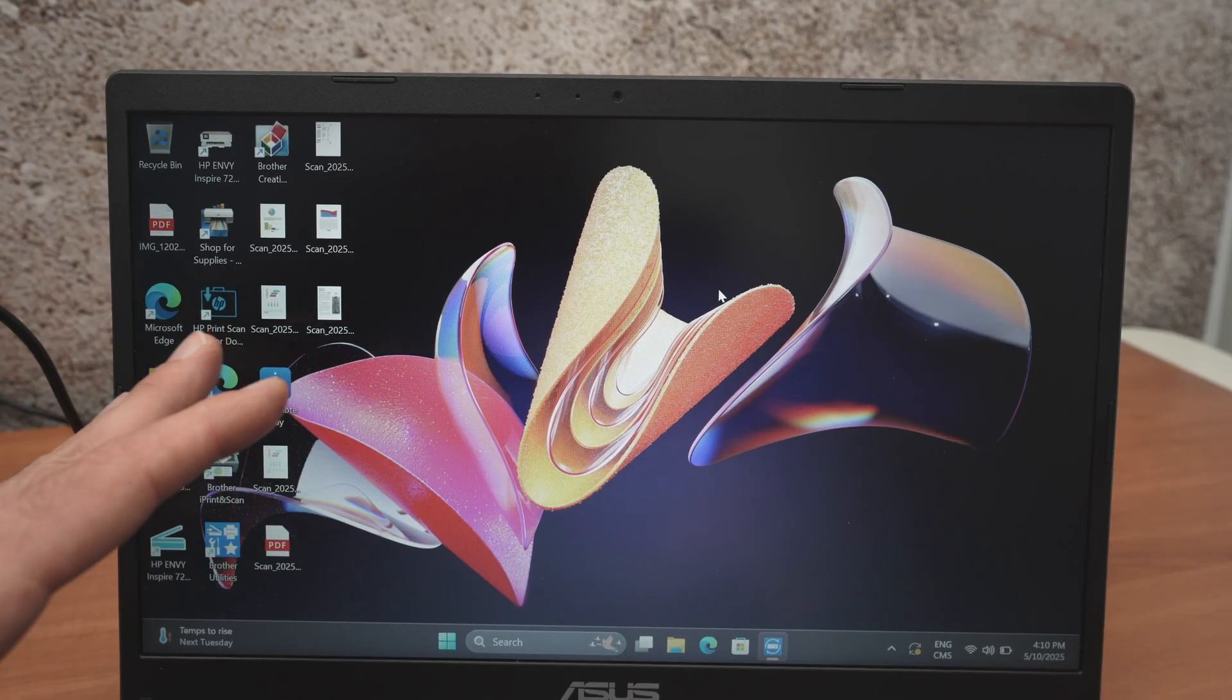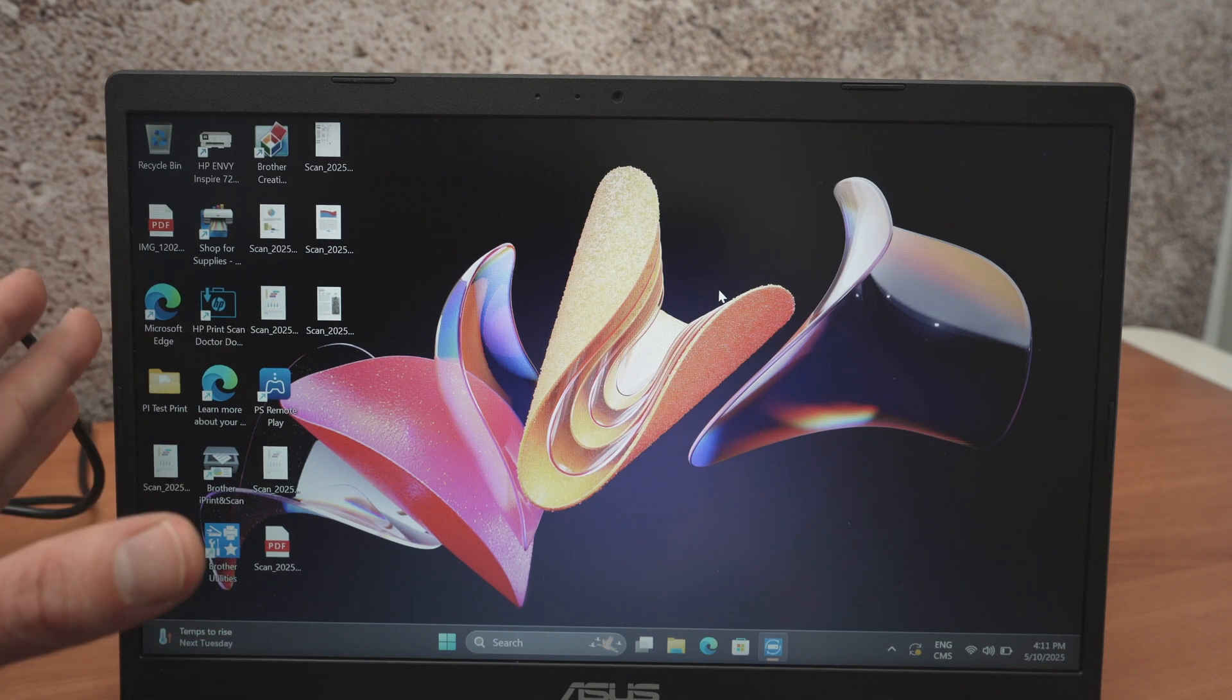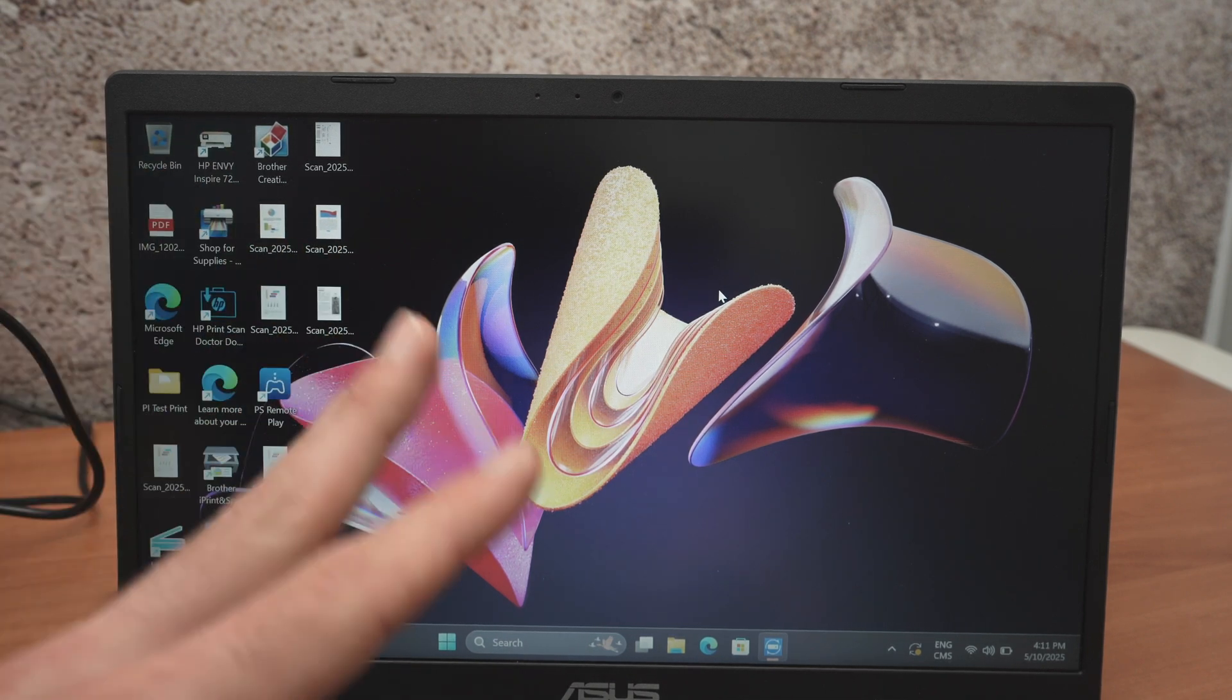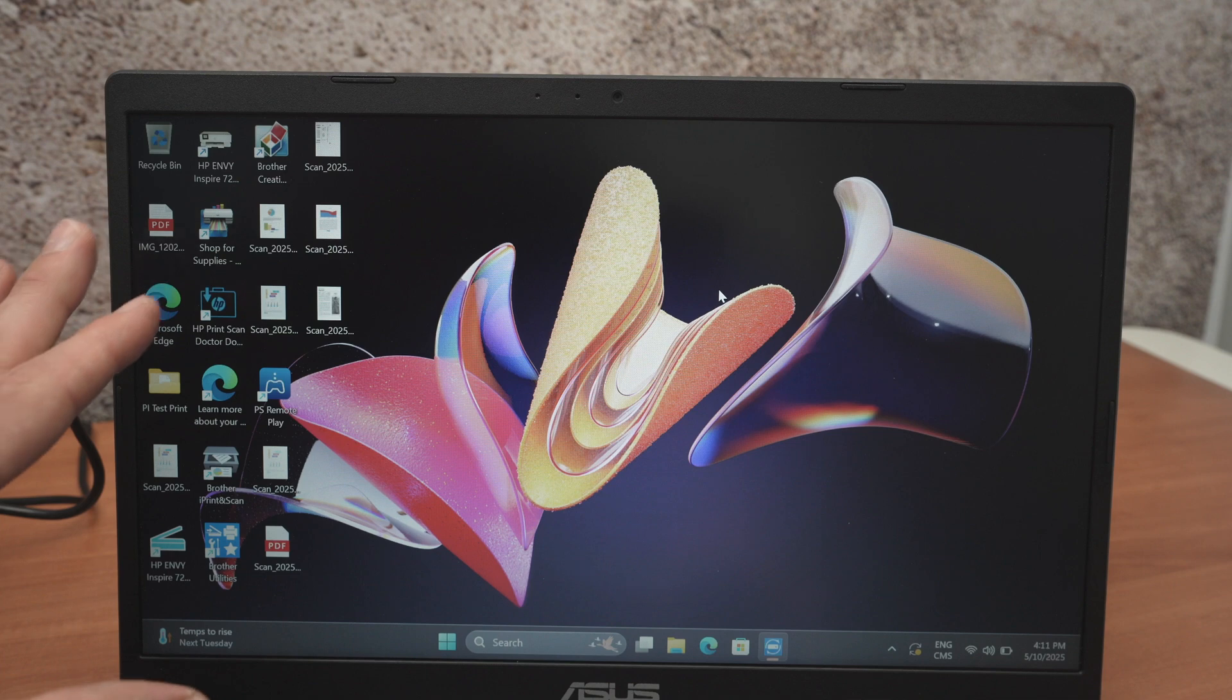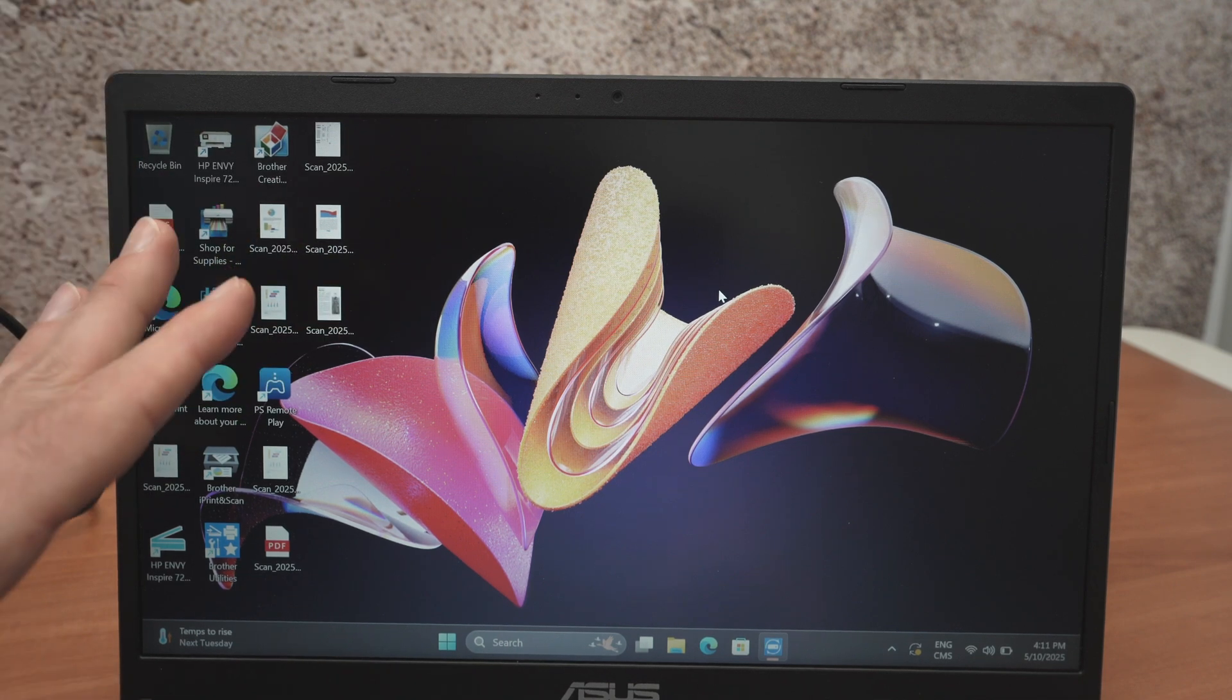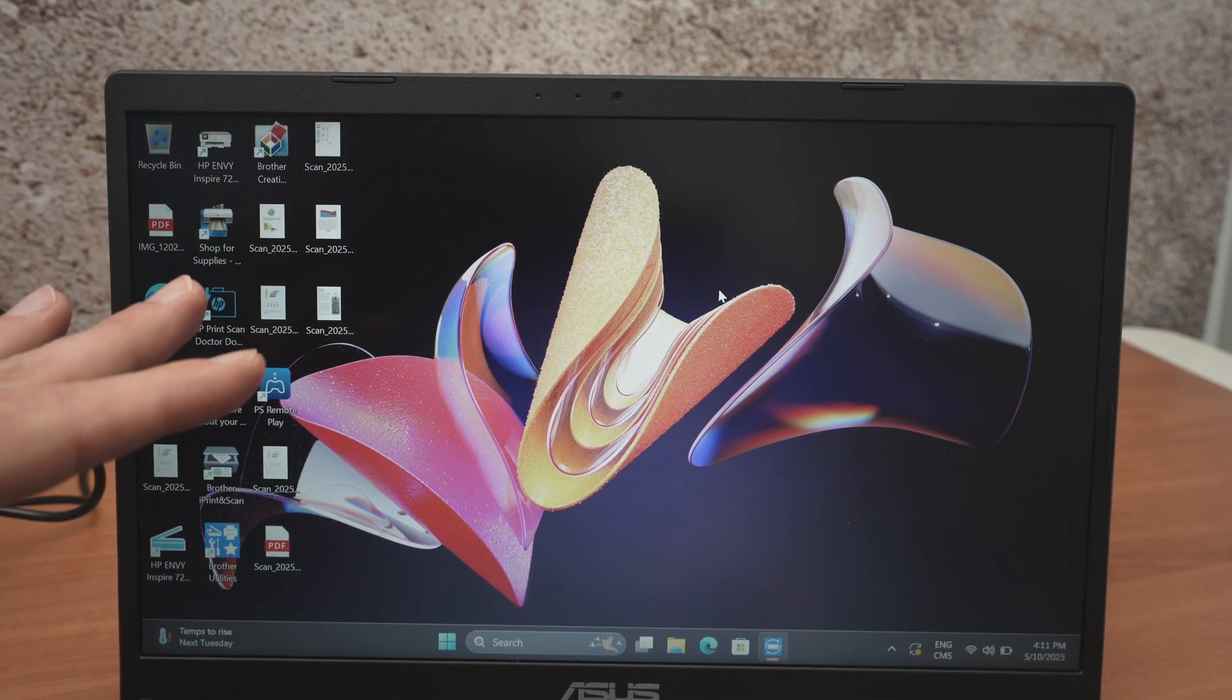As long as your PC has Wi-Fi it will be able to download the appropriate drivers automatically. You don't have to touch anything. Usually within three minutes it should be installed.